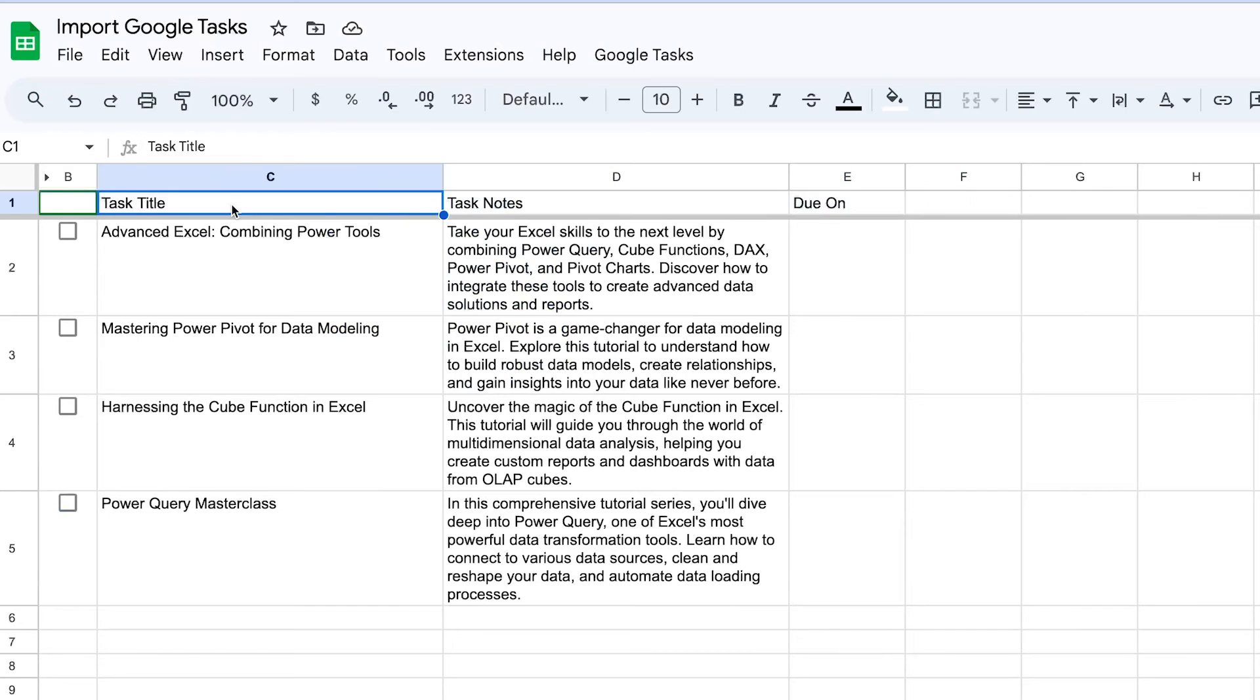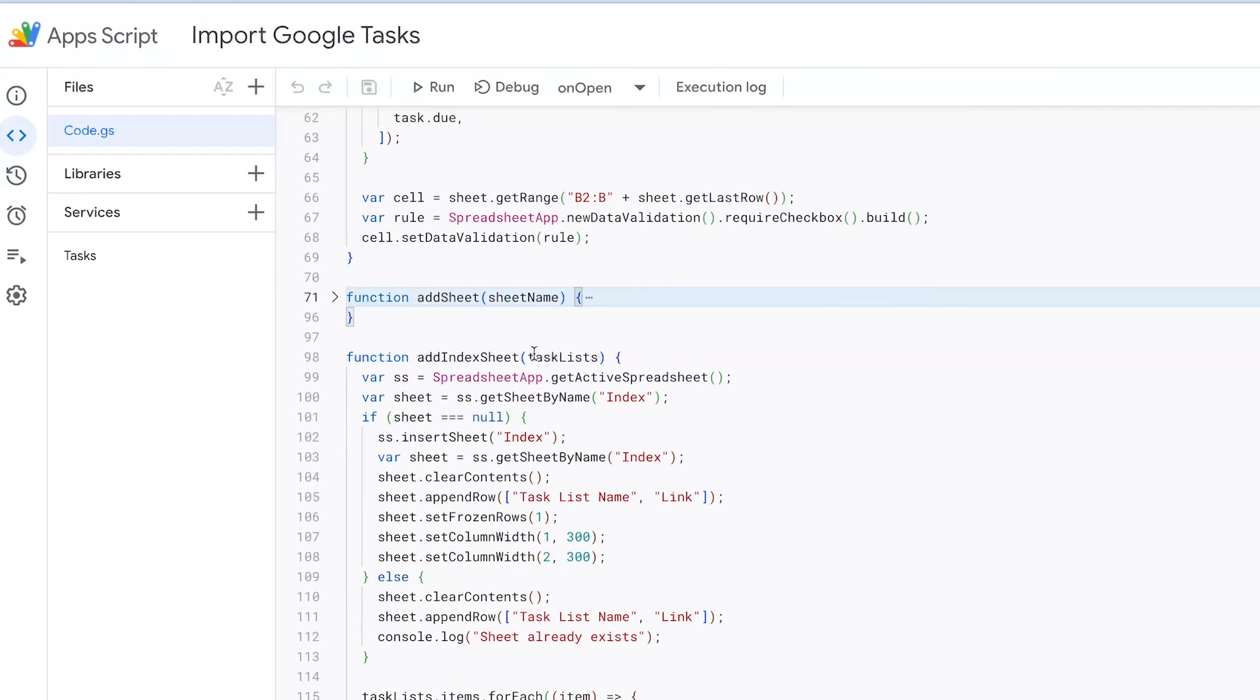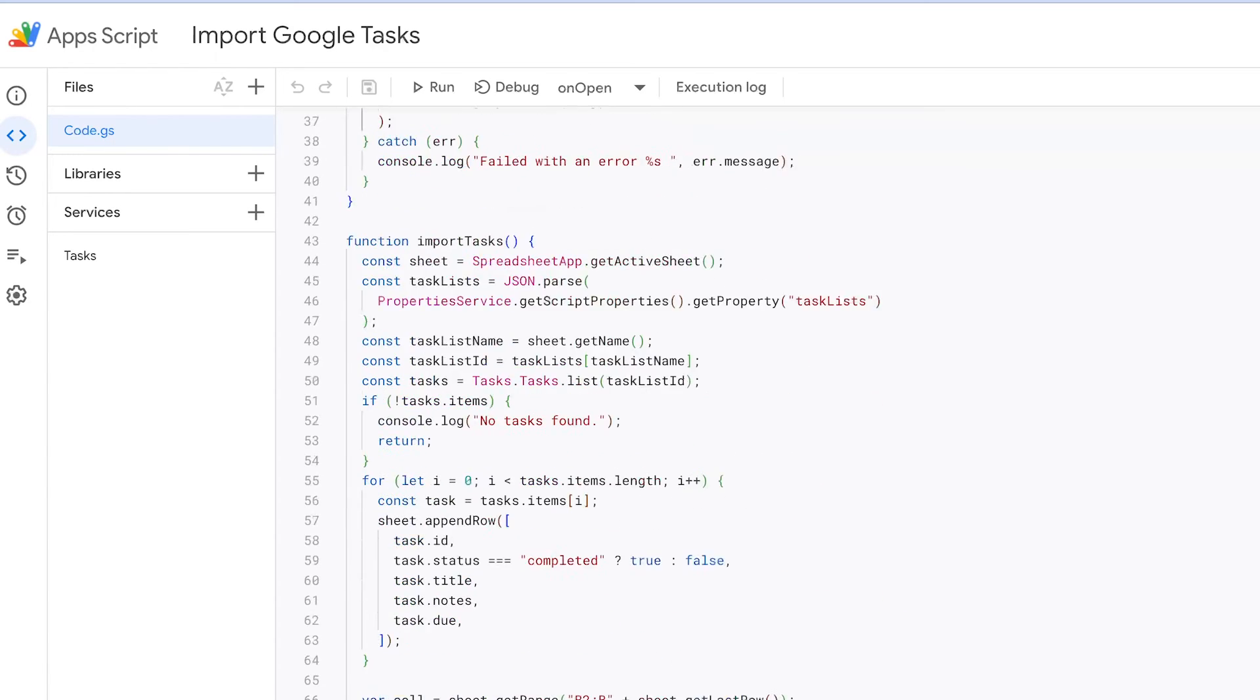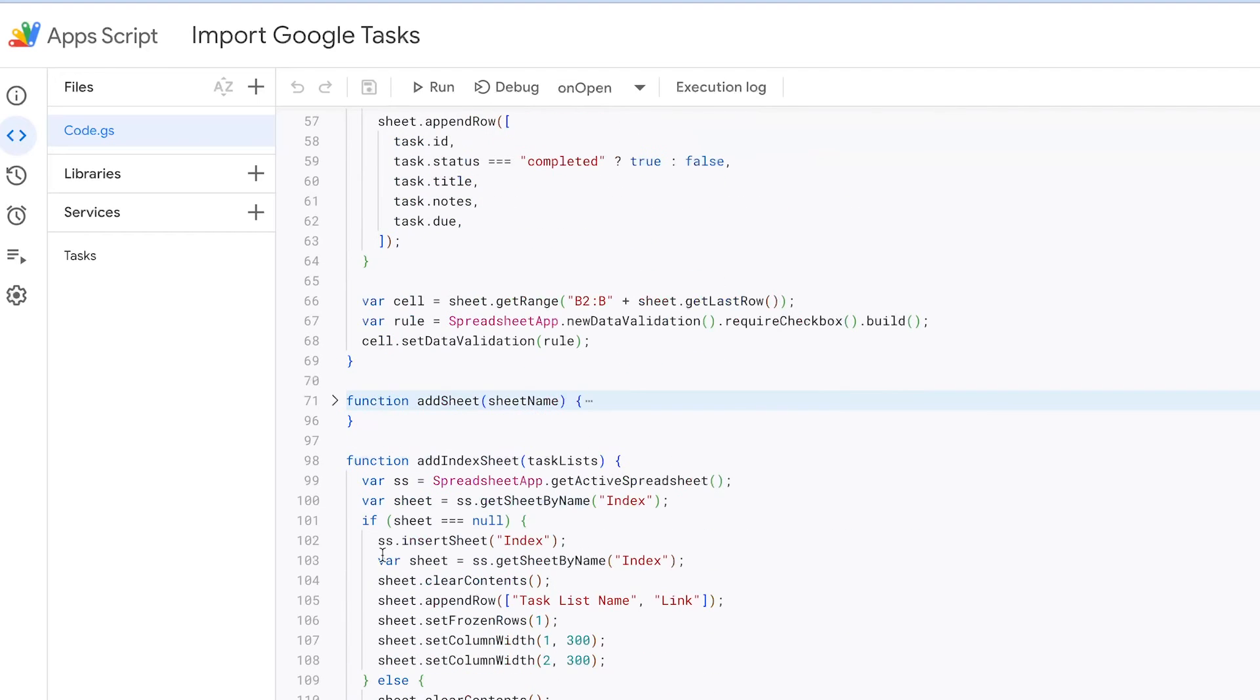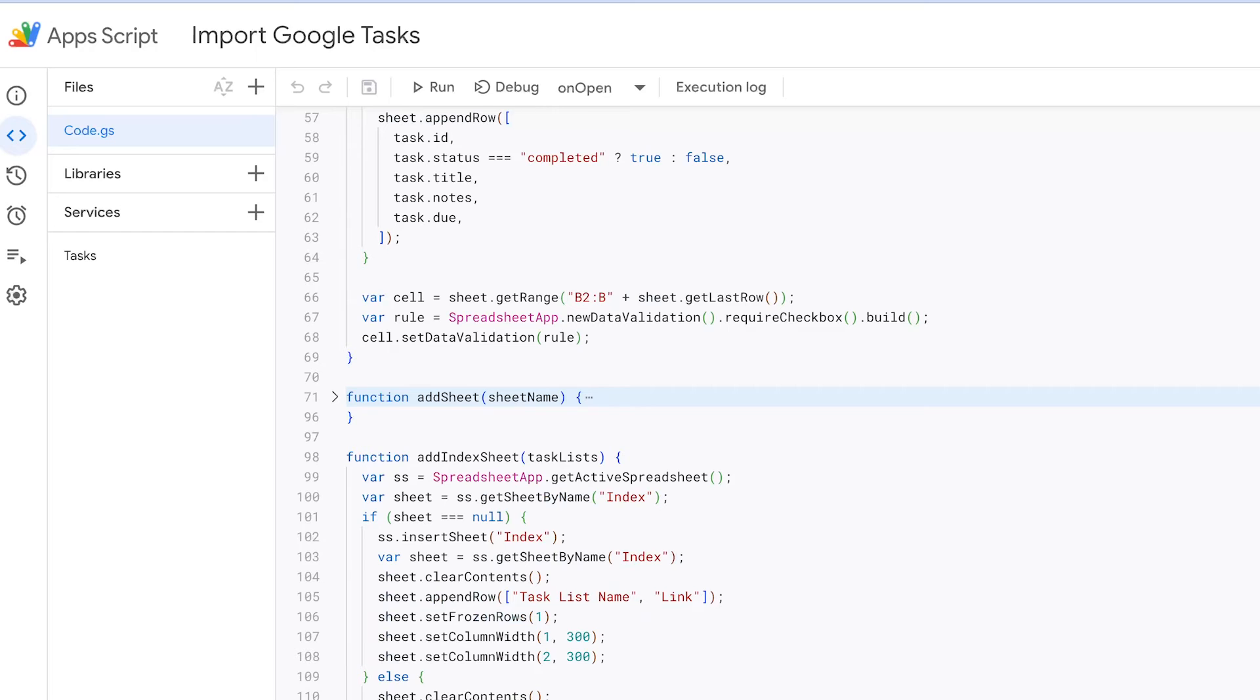These sheets are dedicated to displaying the tasks from each task list. The function also calls another function, Add Index Sheet, to create an index sheet. The index sheet lists down all the tasks and also adds hyperlinks to the newly created sheets for each task list. This way, users can easily navigate between different task lists.